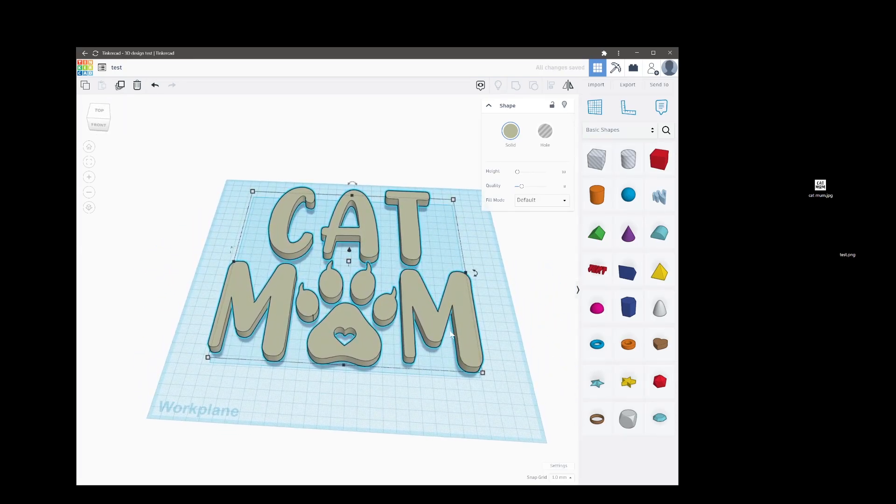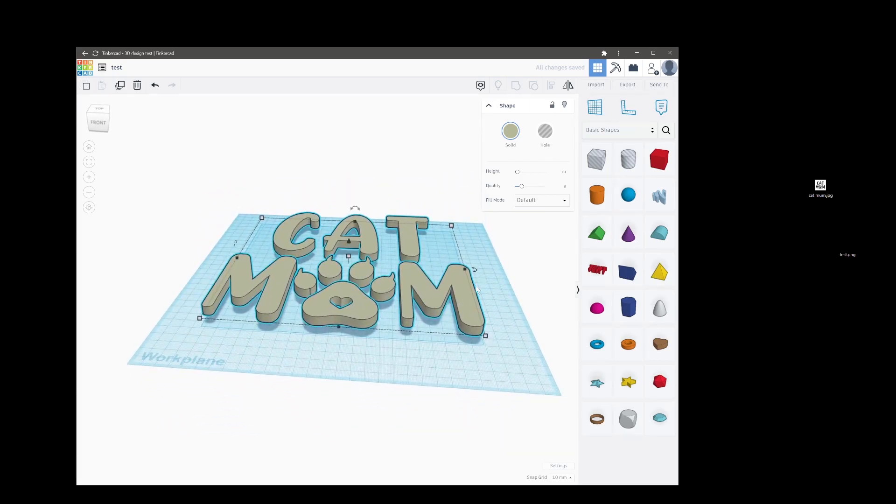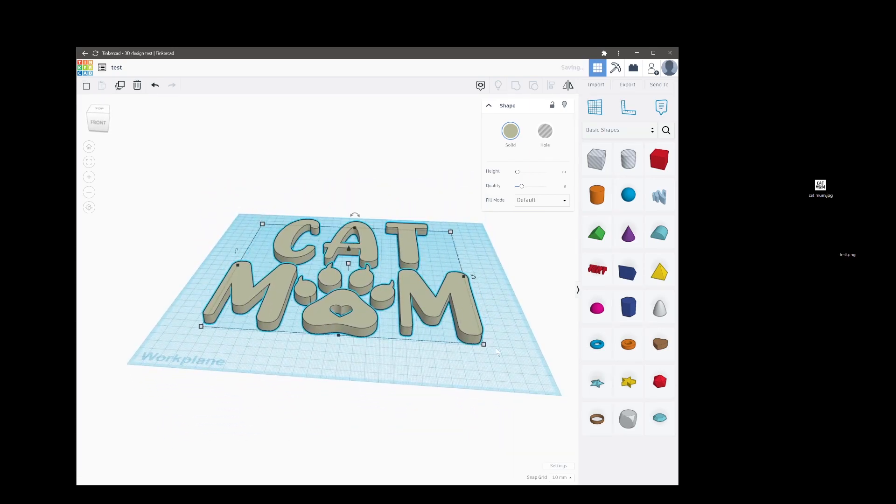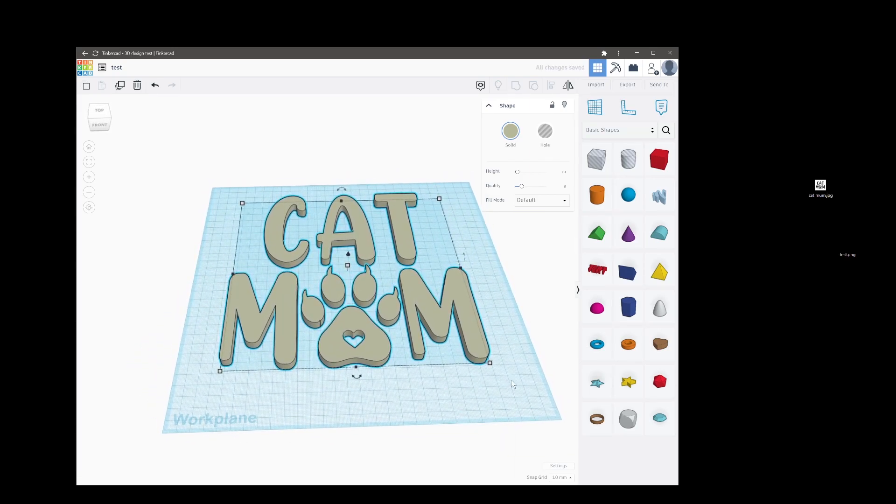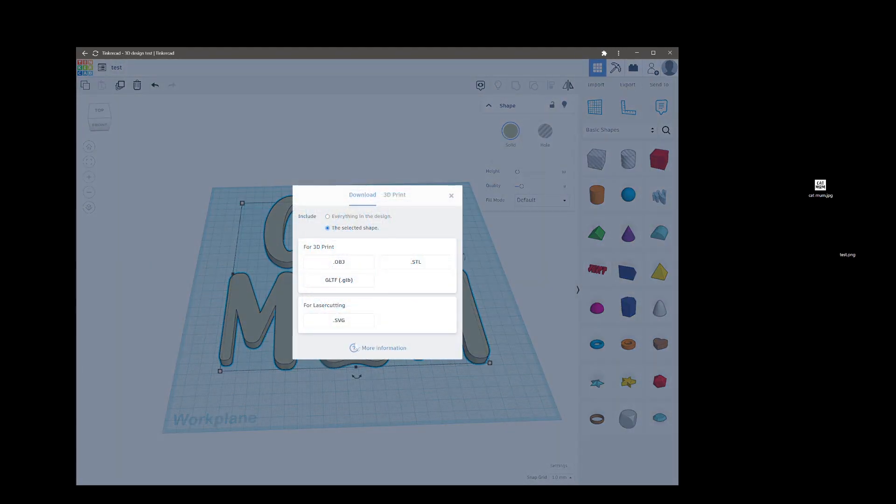We have that SVG on the workspace and then we could 3D print that if we wanted to or press D to drop it to the plate, or what we can do if you wanted to is export it again for laser cutting.